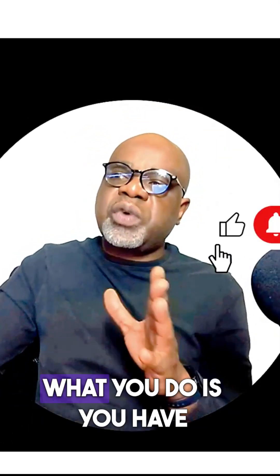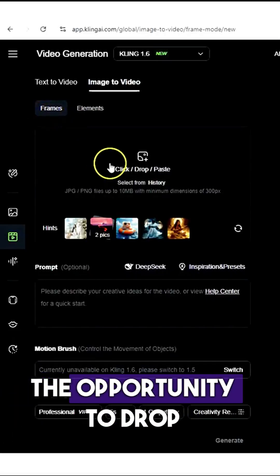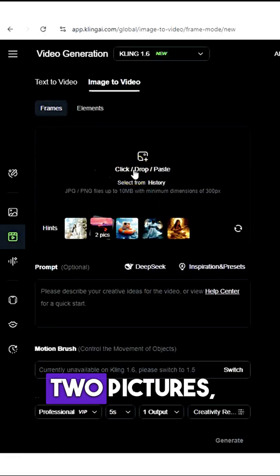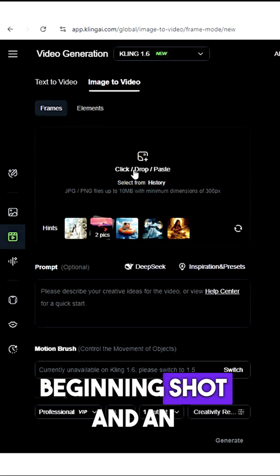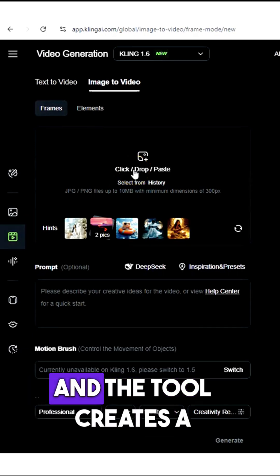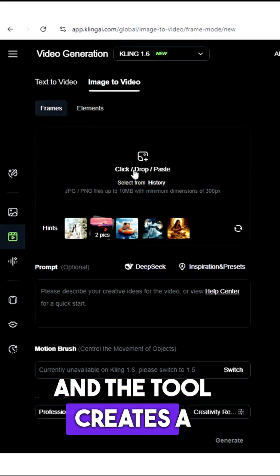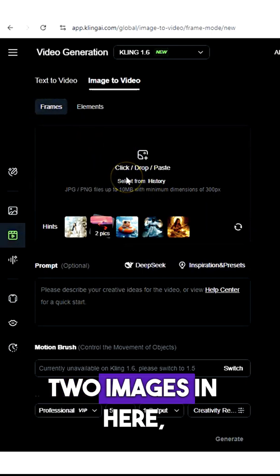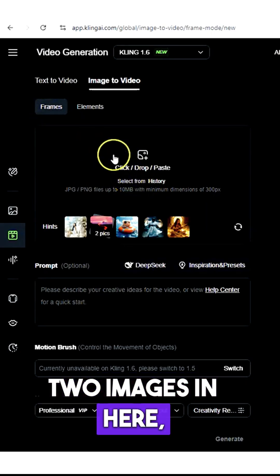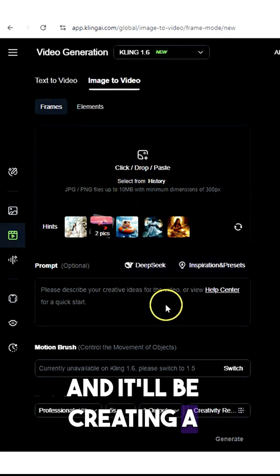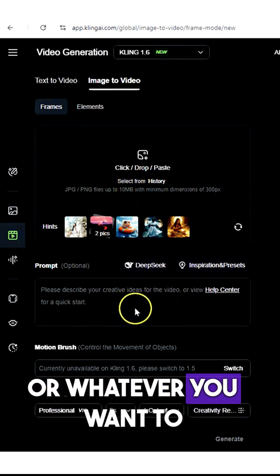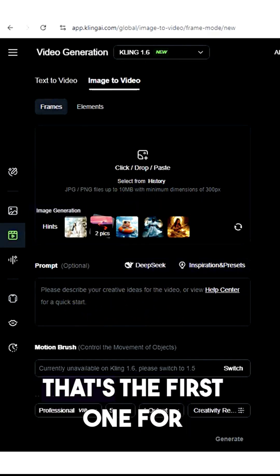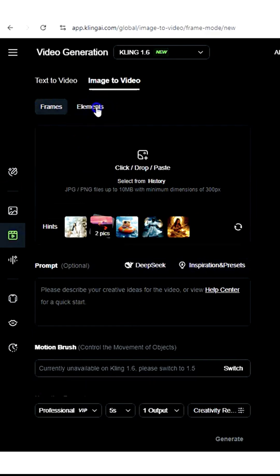Let's talk about frames. With frames, you have the opportunity to drop two pictures — a beginning shot and an ending shot — and the tool creates a transition between both of them. So you'd be uploading two images, and it'll create a transition, or whatever you want to happen between the two shots. That's the first one for image to video.